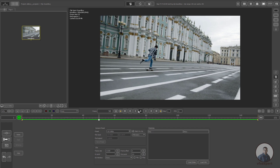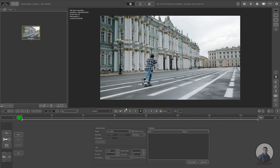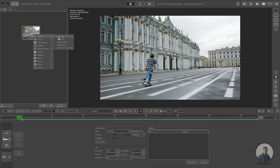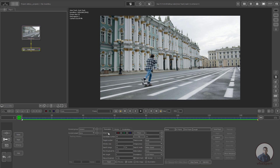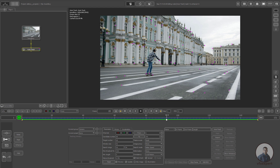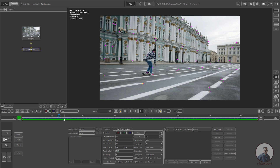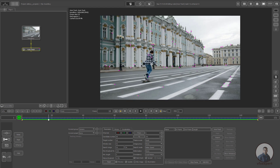First, right-click on this footage, then click on Tracking and click on Auto Track. In the parameter window at the bottom, check the Preview so you can see the feature points that will be tracked for this shot. We are also getting some points on the character in the scene.